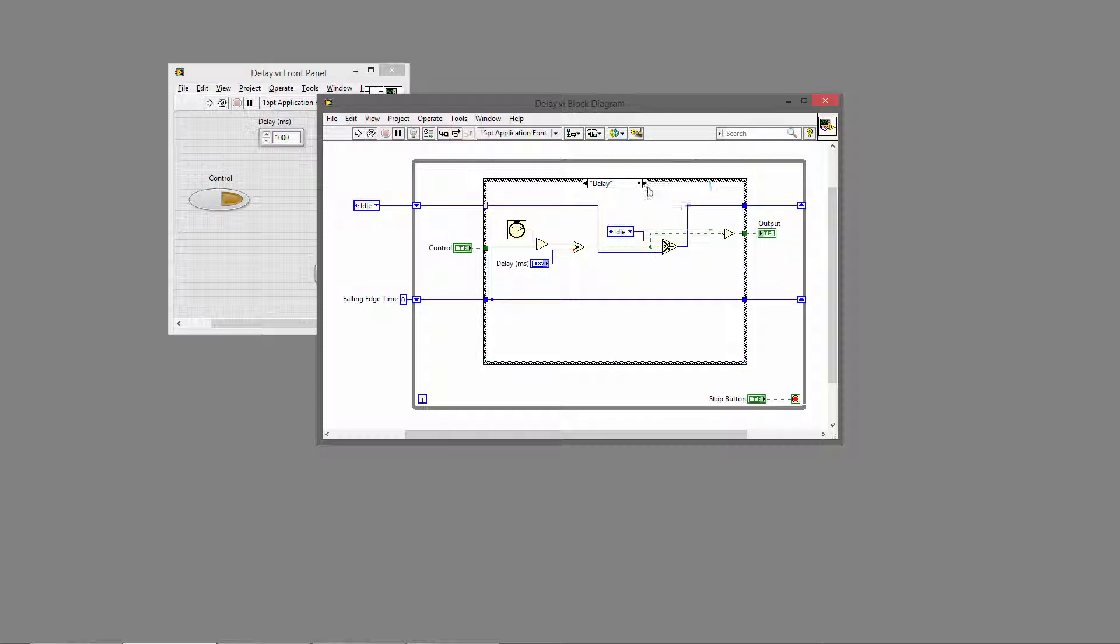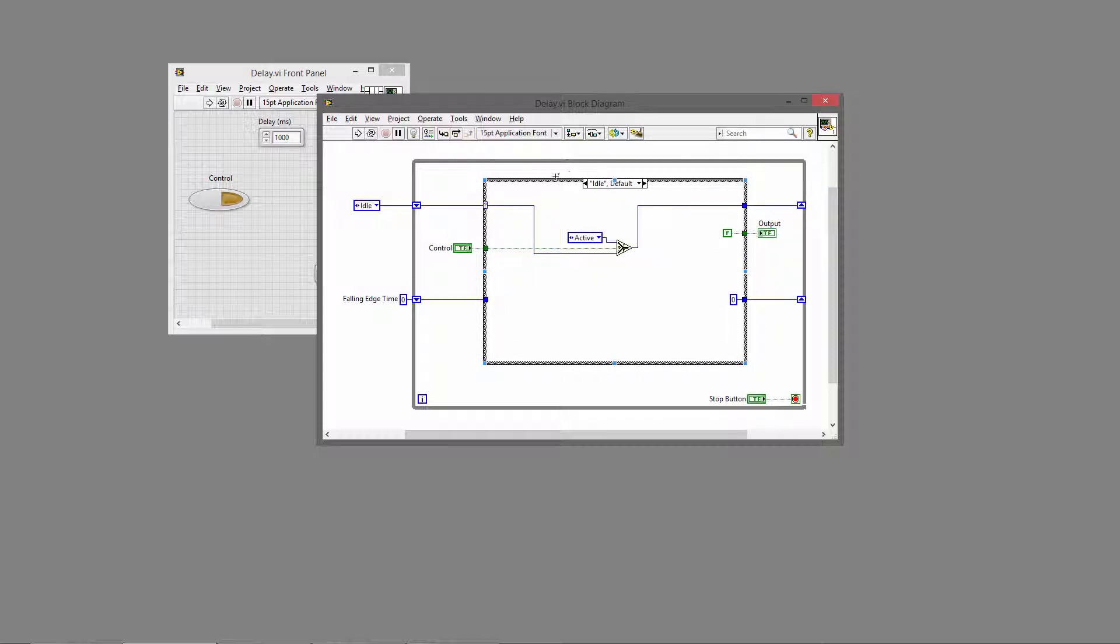So let's start with the idle state. We have four states: idle, active, falling edge, and delay.